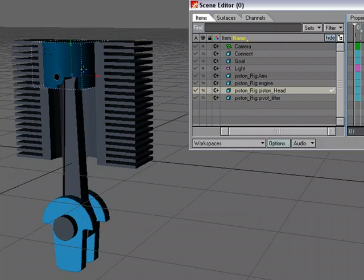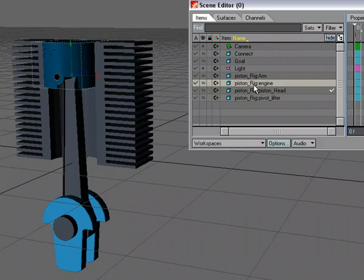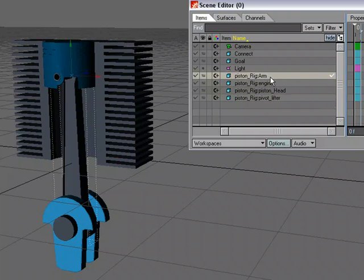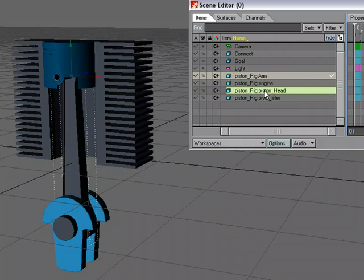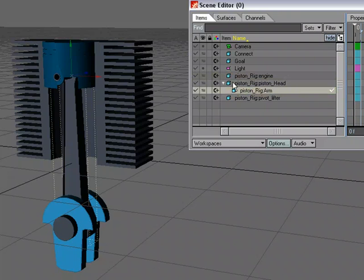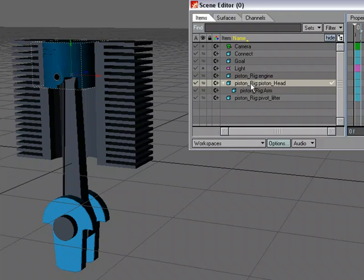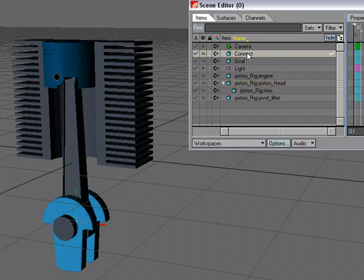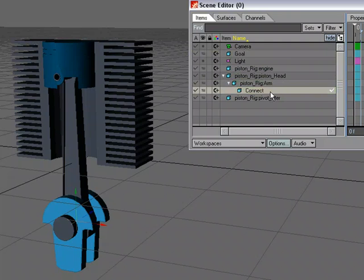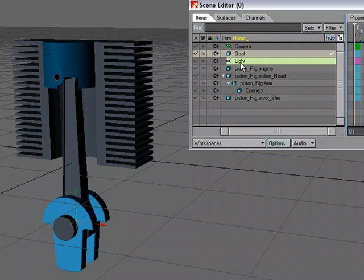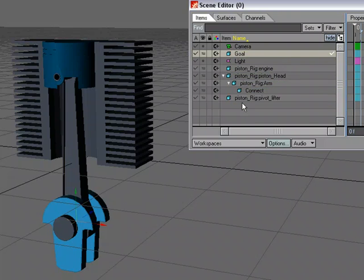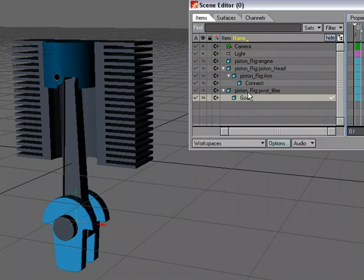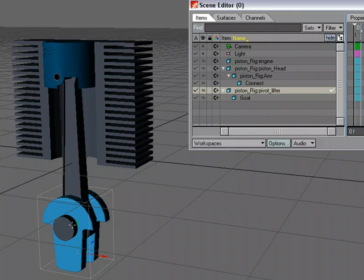Let's see what we have. So the piston head needs to be the parent of the arm here. So I'm just going to drag, left-click and drag the arm to the head. And now it's a child of the head. I want the Connect null to be a child of the arm. So I'm just dragging that over there. And I want the goal to be a child of the base here.